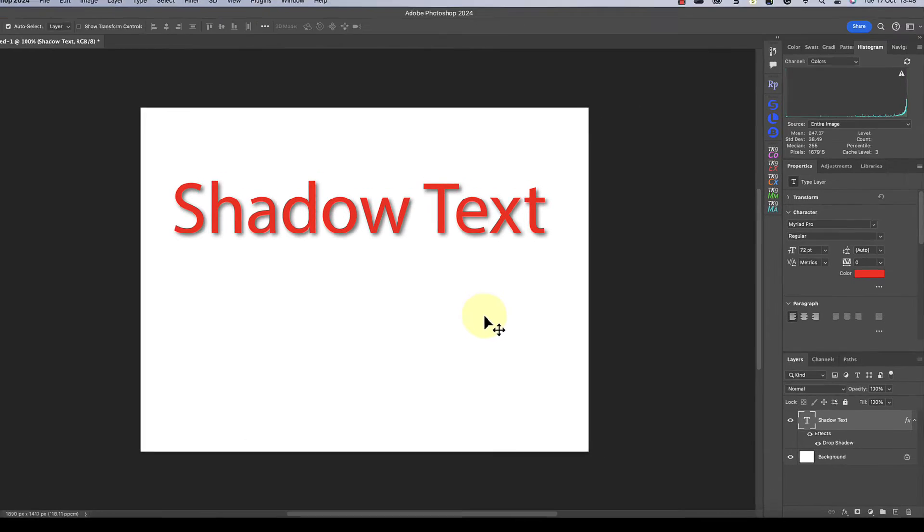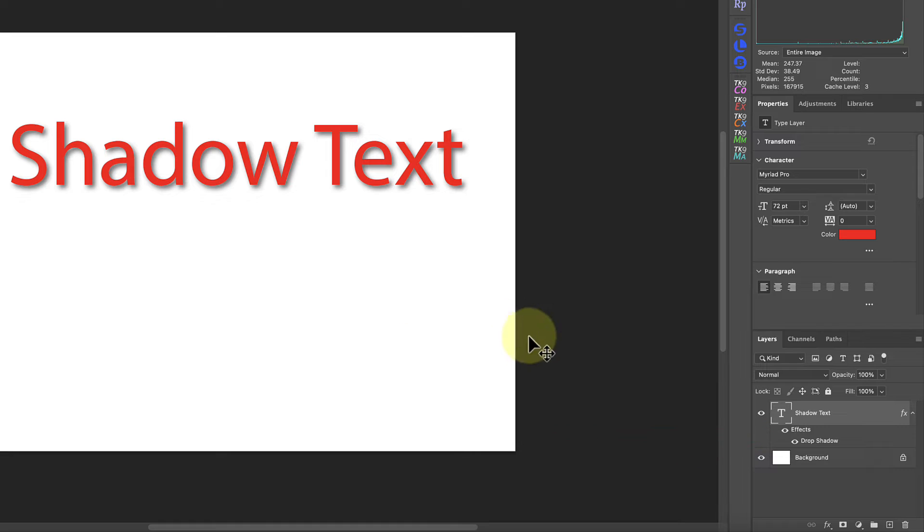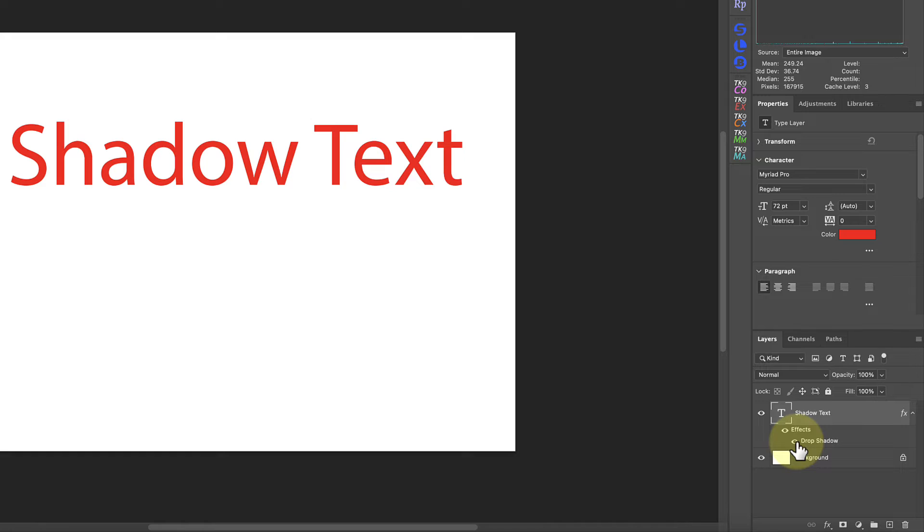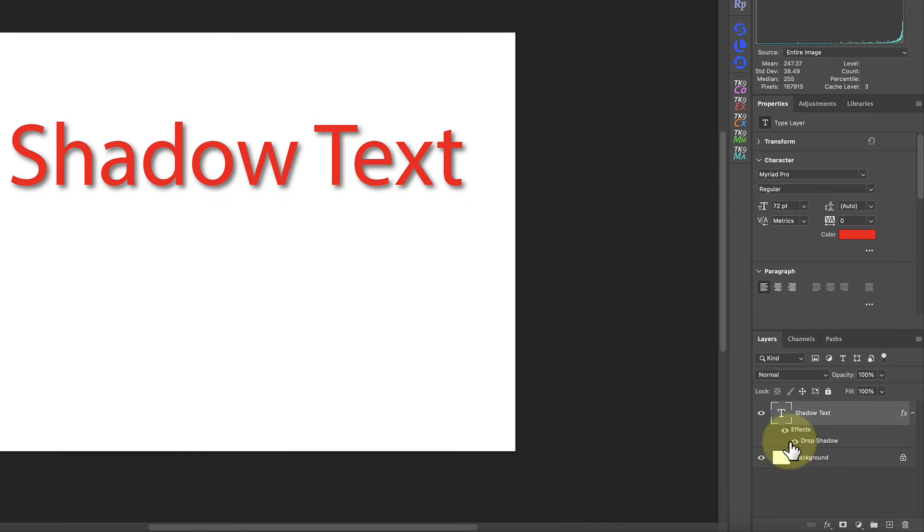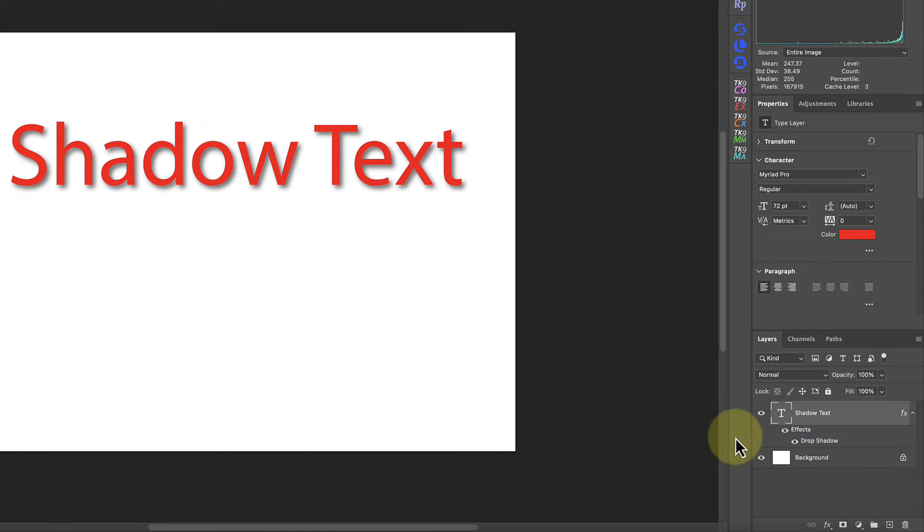Now looking at the layers panel, we can see the effects listed below the layer. I only have the drop shadow effect at the moment, but I could add others and they would appear in this list. We then have an eye icon to the side of the effect which I can use to toggle the shadow off and on. There's then another eye icon next to the effects heading which will toggle all the layer effects off and on.